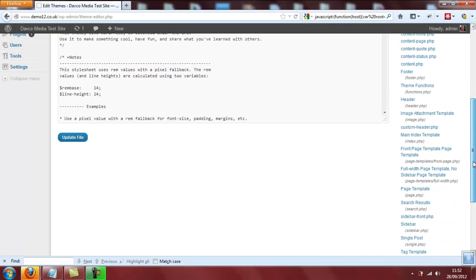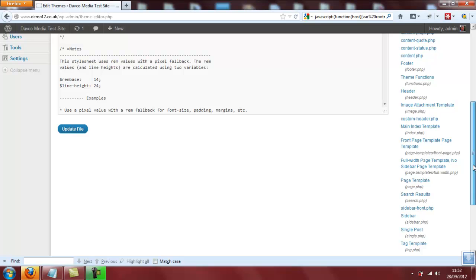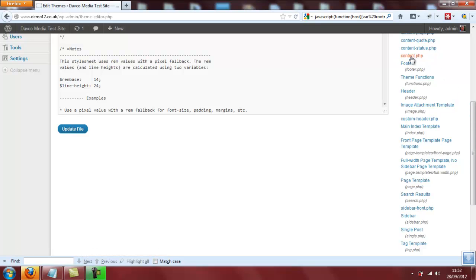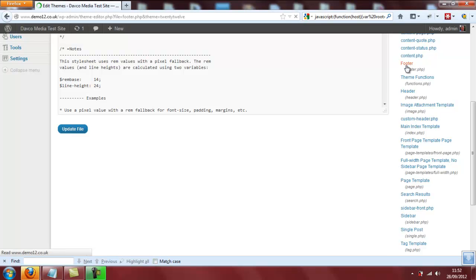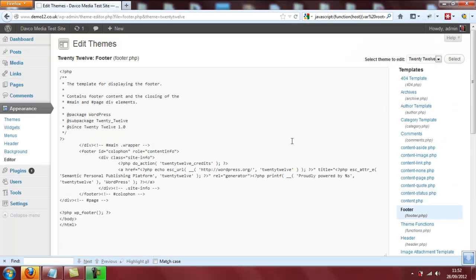The file we are looking for in particular is this one here: Footer. Click on Footer, and that brings up all of the code that makes up our footer.php file.